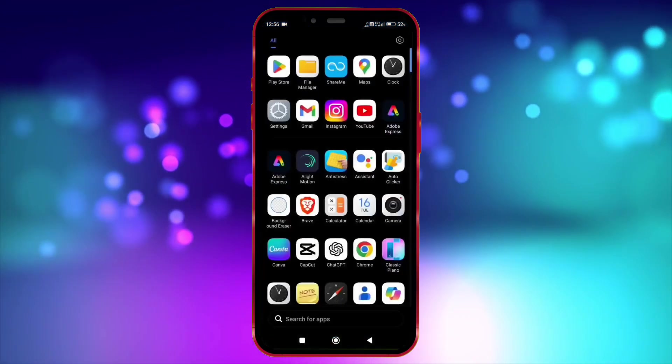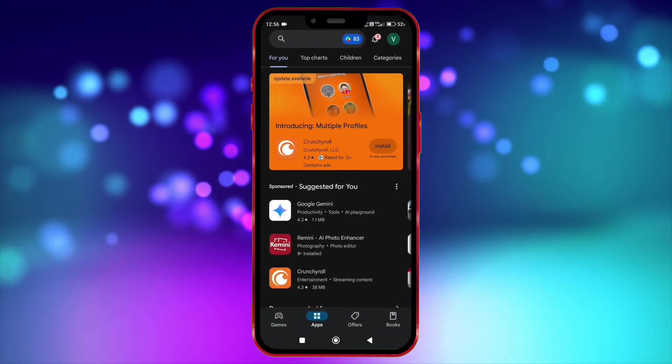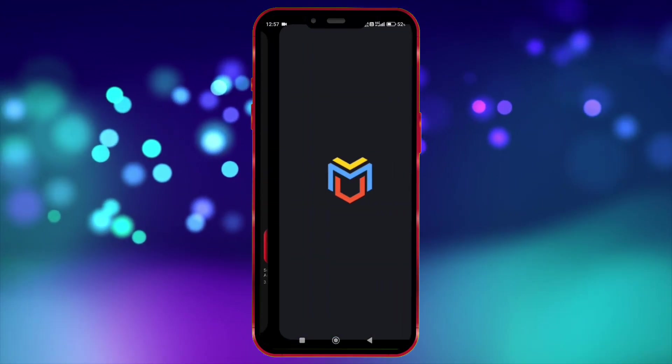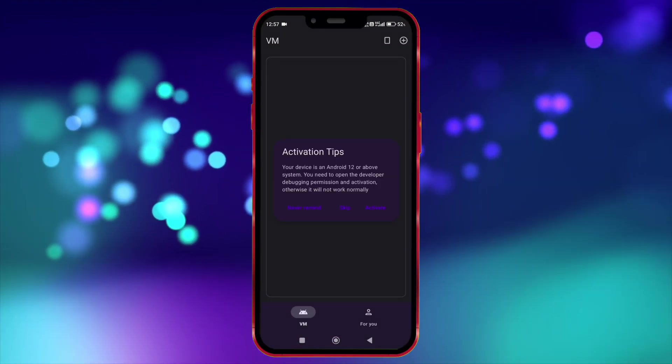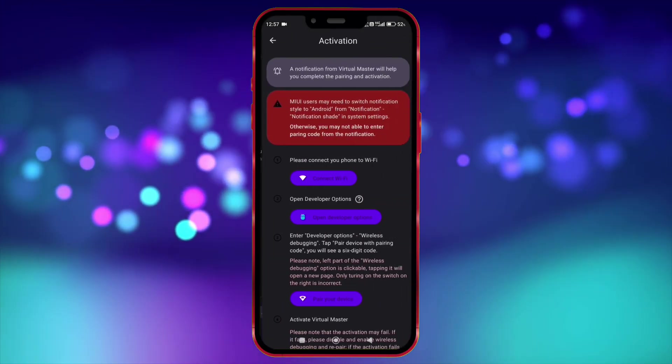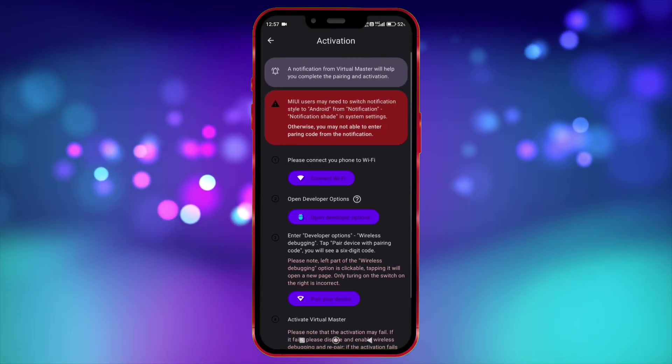Now install Virtual Master from Play Store. Open Virtual Master. Click here to activate Virtual Master for Android 14.